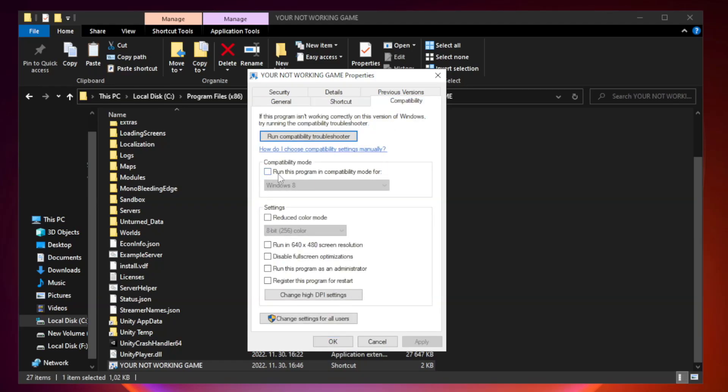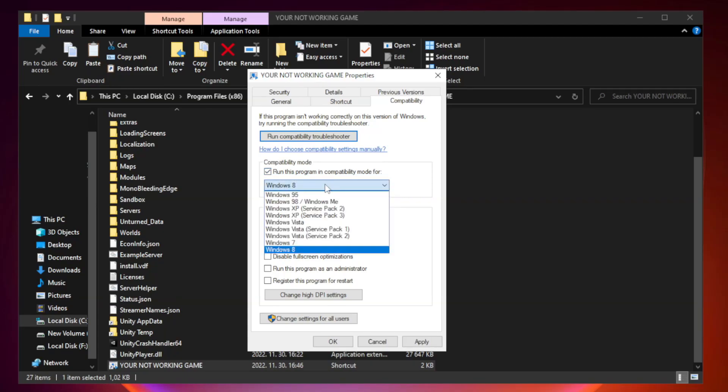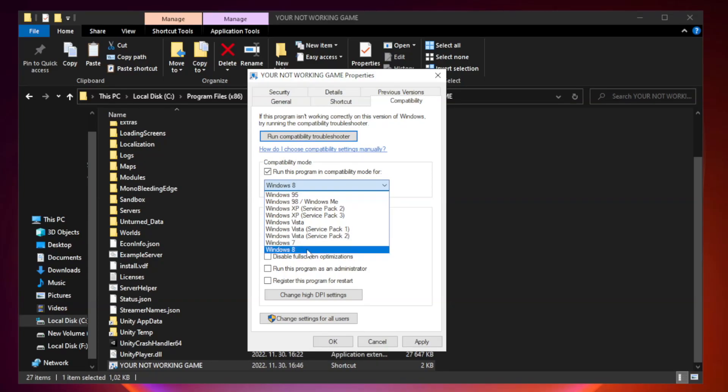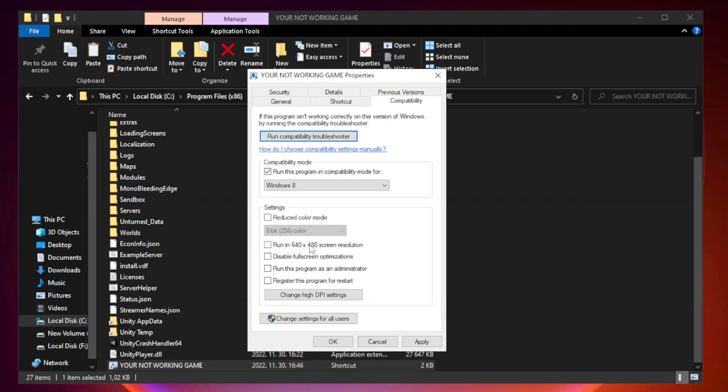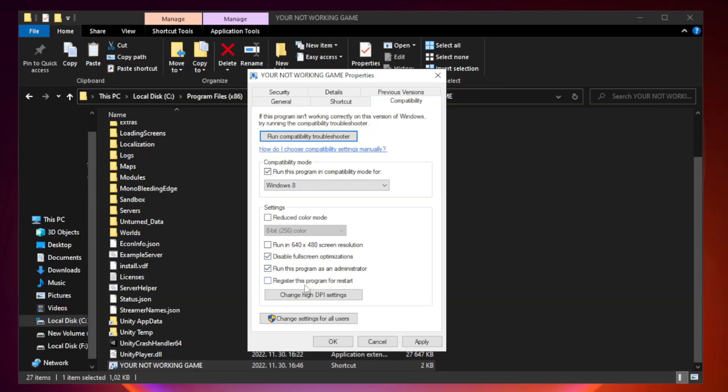Check run this program in compatibility mode. Try Windows 7 and Windows 8. Check disable full screen optimizations. Check run this program as an administrator. Apply and OK.